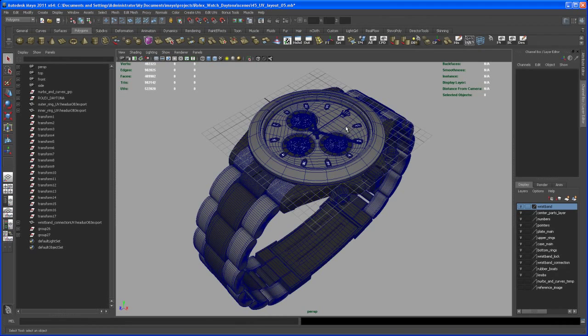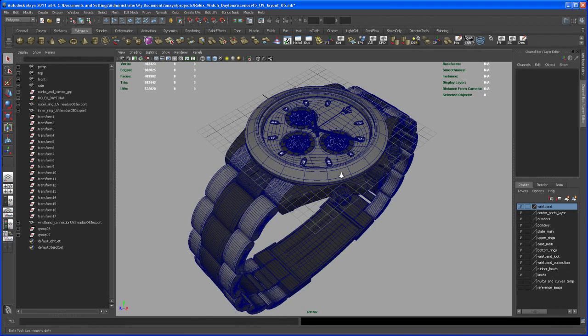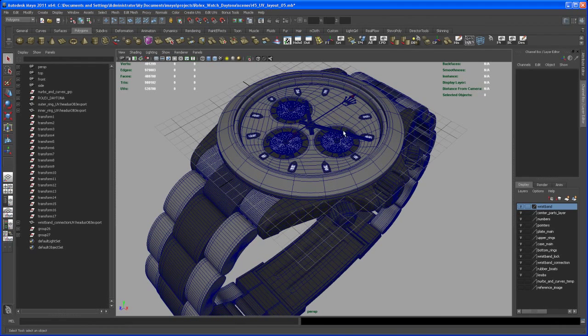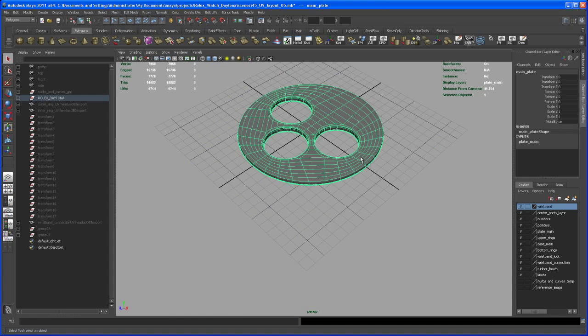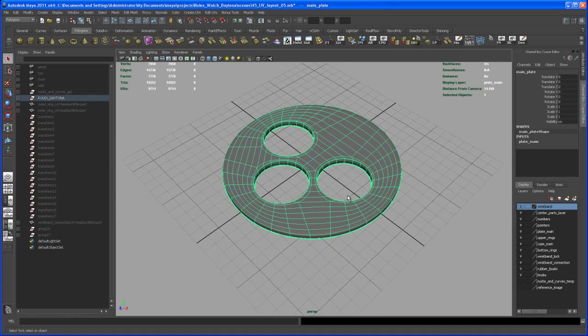Here's where we left off. In this video we'll work on this main plate. Select that and hit Alt H to hide everything else in the scene.